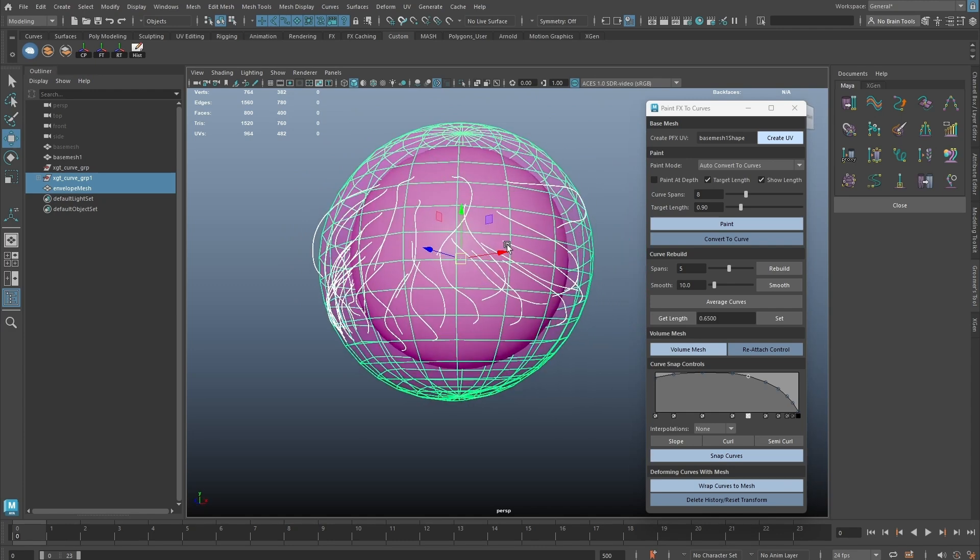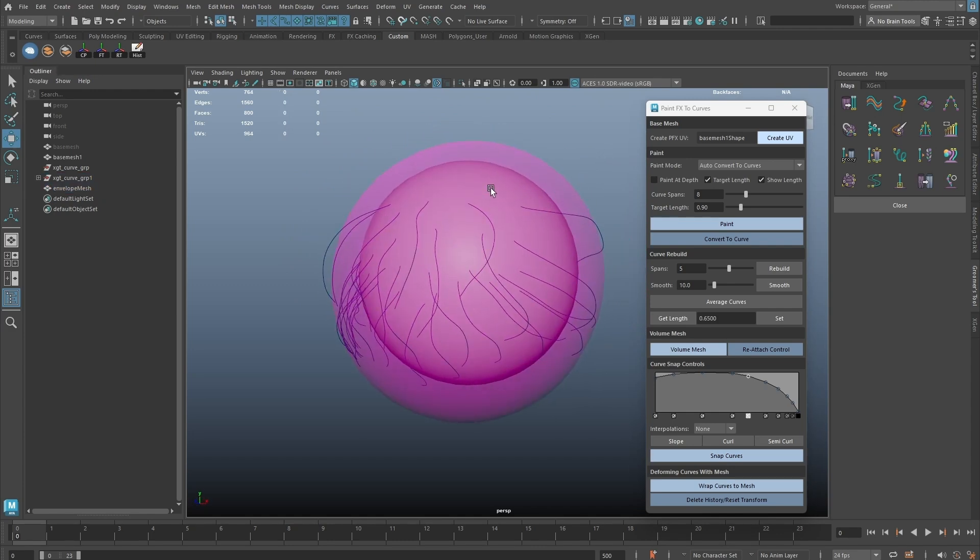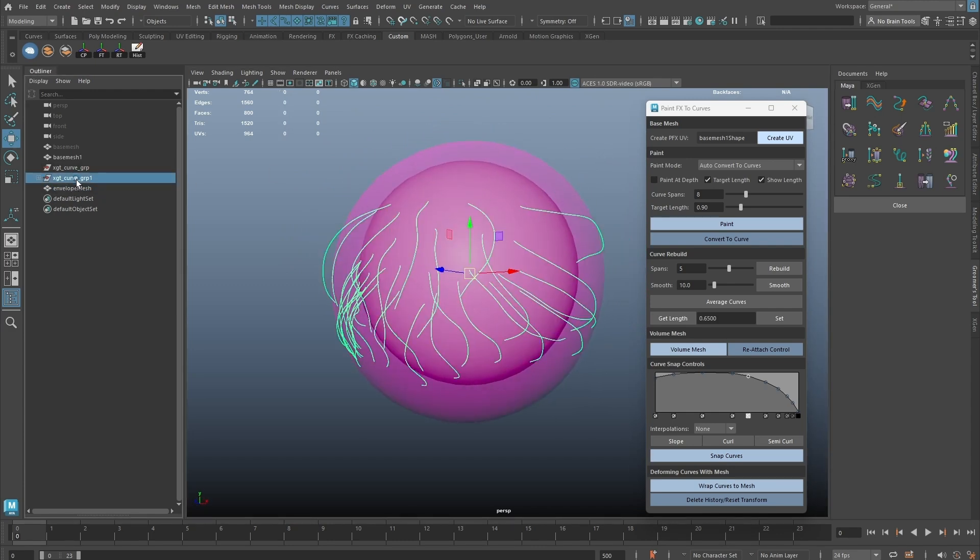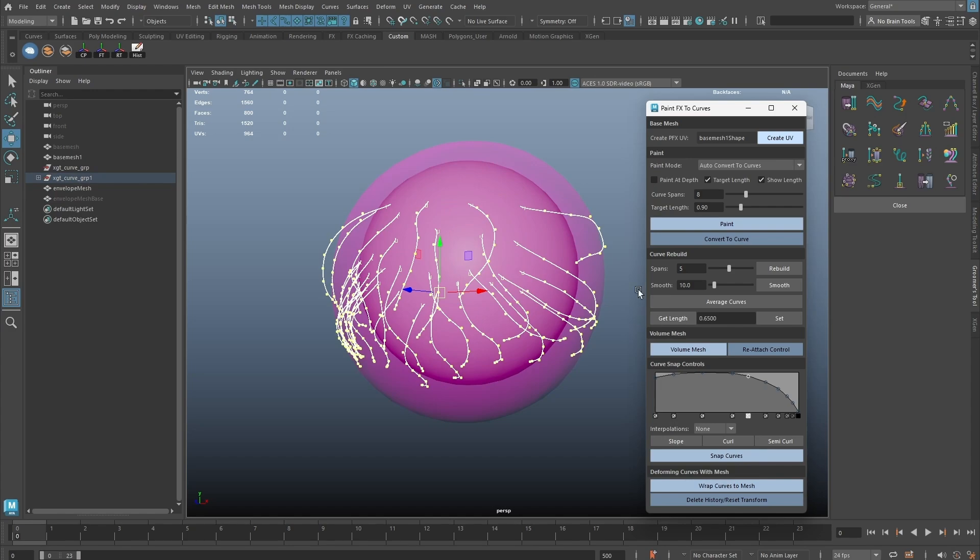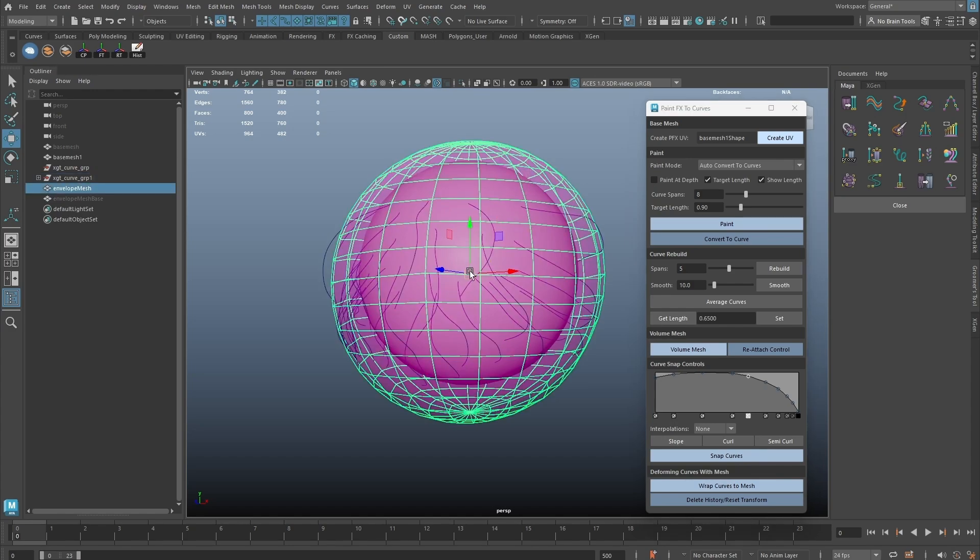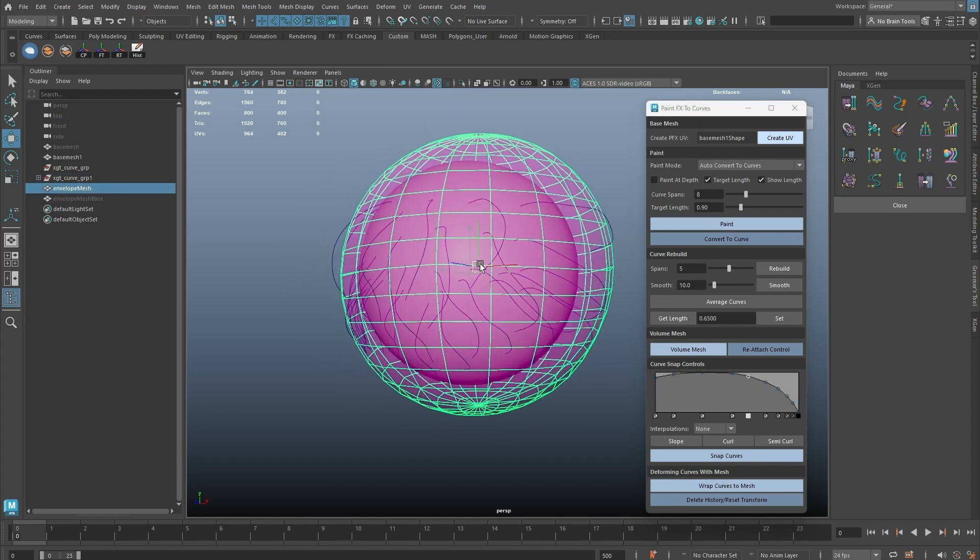We can even wrap the curves to the volume mesh, or any mesh. And now moving the geometry will also move the curves.